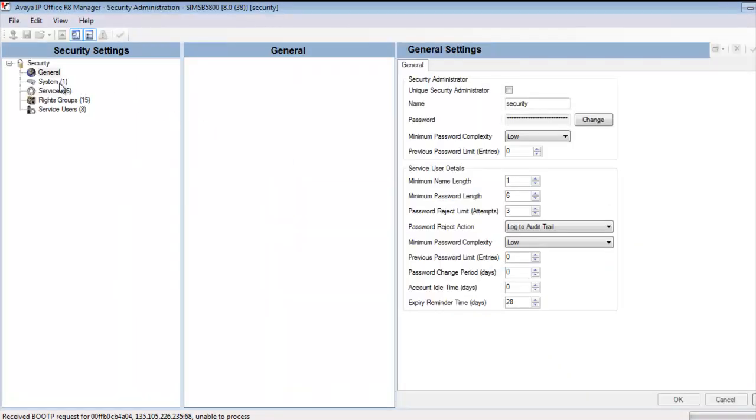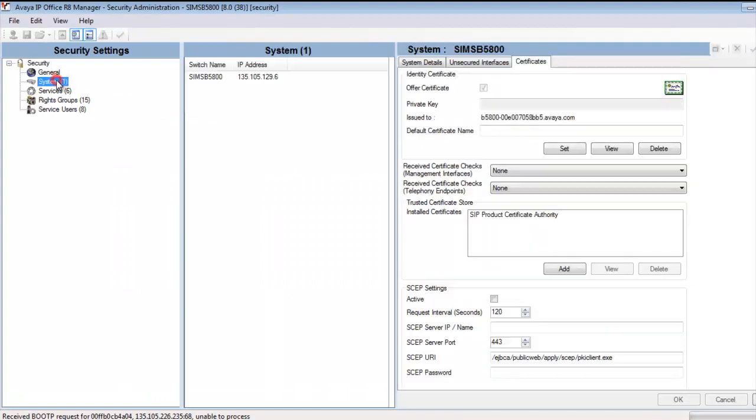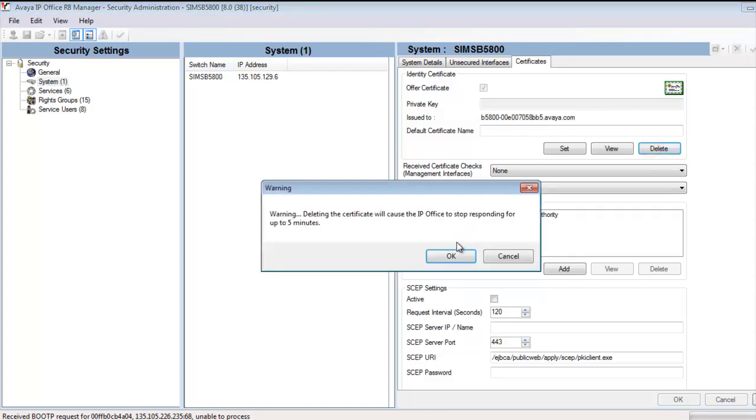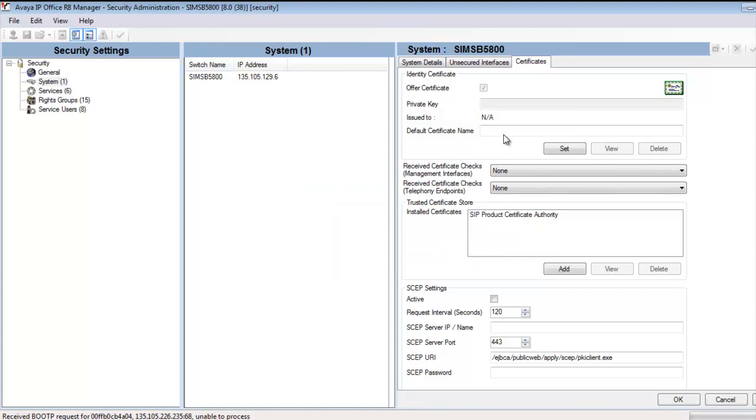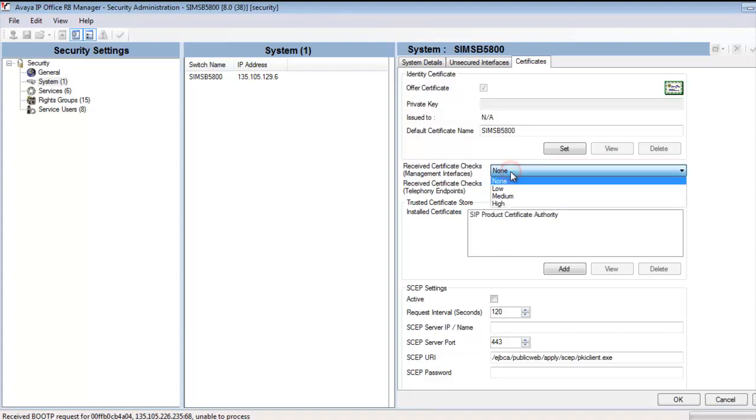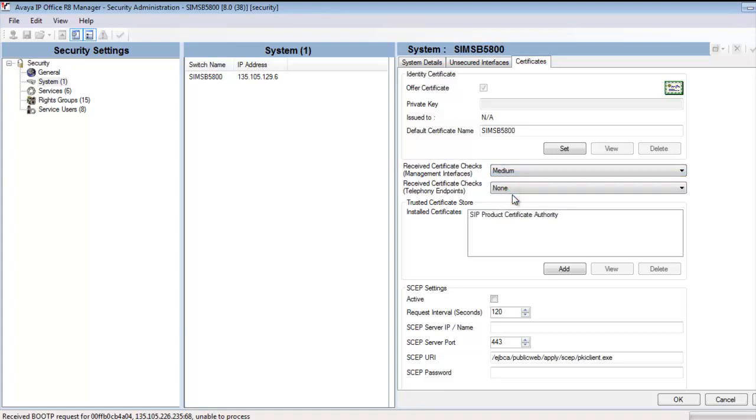And now once in the configuration, I'm going to head to System and Certificates tab. And you see we have a default system. It's evident right away because our identity cert name is based on B5800 in the MAC address of the system. I'm going to delete that. It will give us a warning about delay of response. And then I'm going to enter our new common name, Sims B5800, which we used to create the certificate. And that's actually matching my system name as well. Now I'm going to change certificate checks to medium on management interfaces. That's so the B5800 actually makes use of this management certificate. And you'll see we already have a SIP product certificate authority in the trusted certificate store from a recent upgrade.